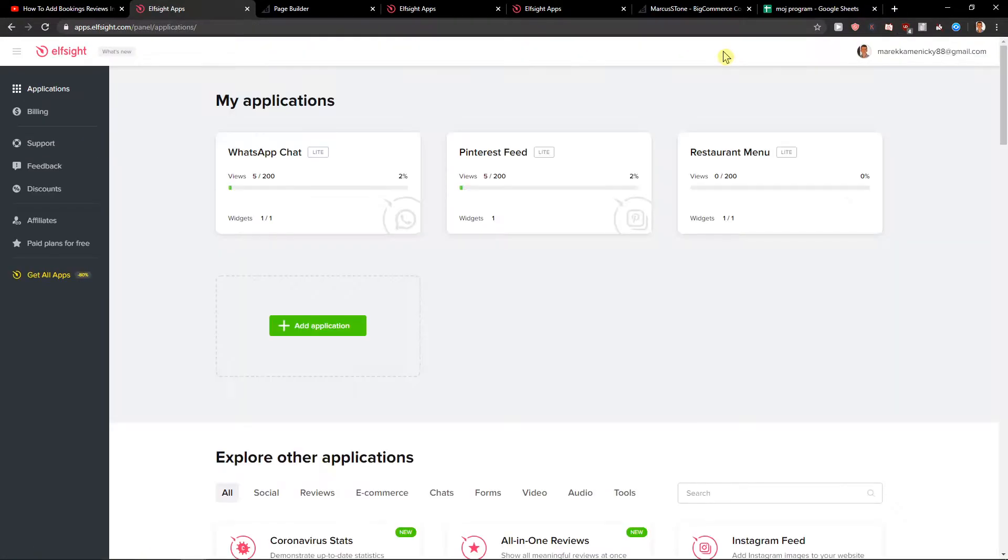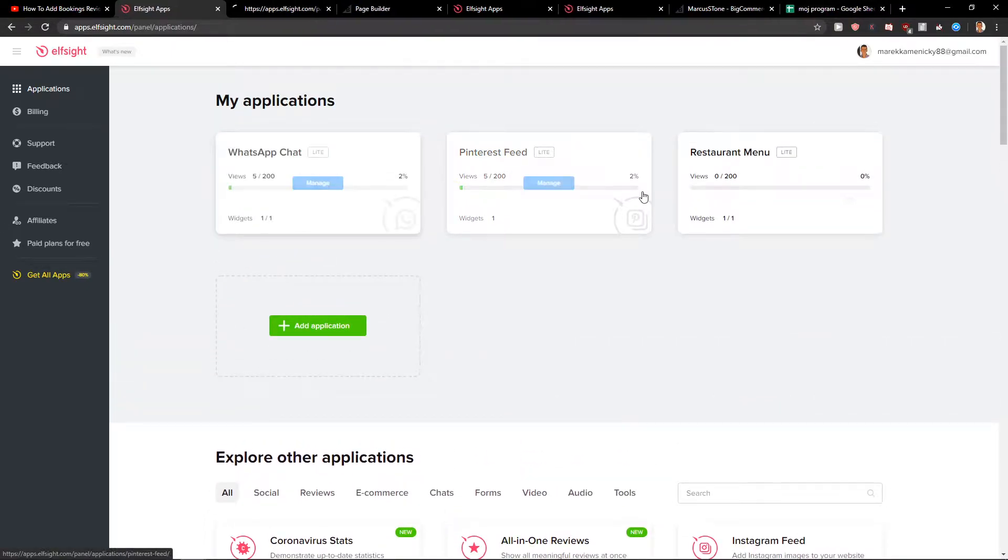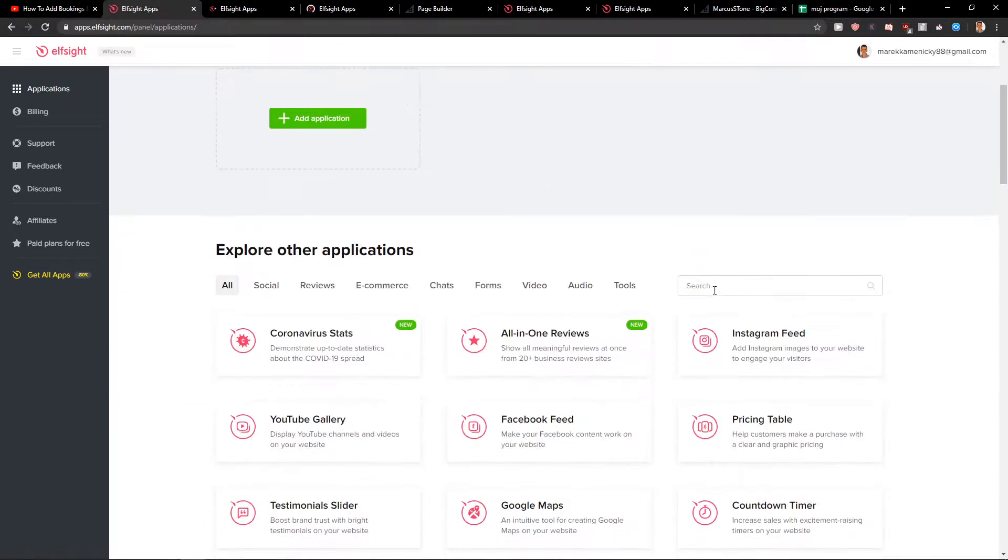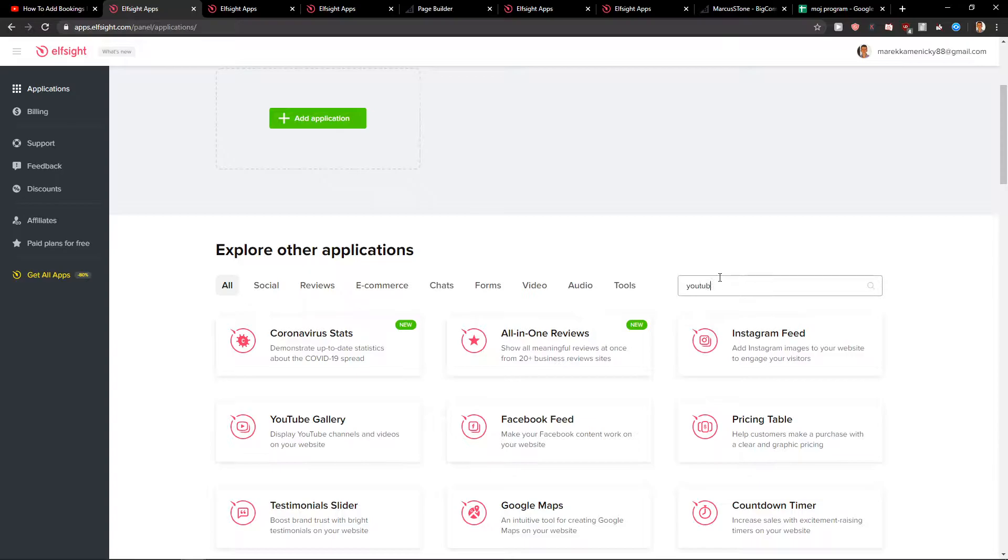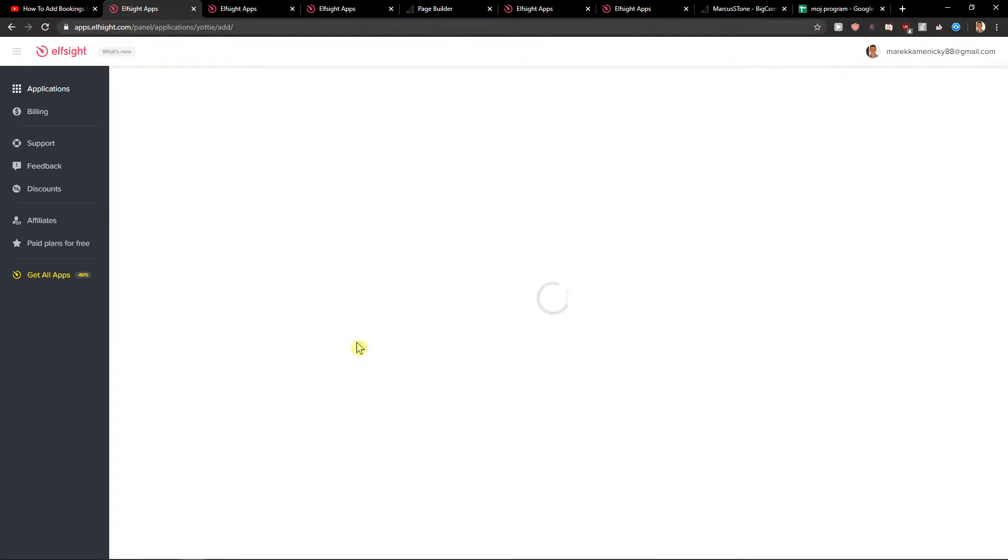When you log in, you are going to see here the applications. So you want to write here YouTube and you're going to see YouTube Gallery. Create a widget.